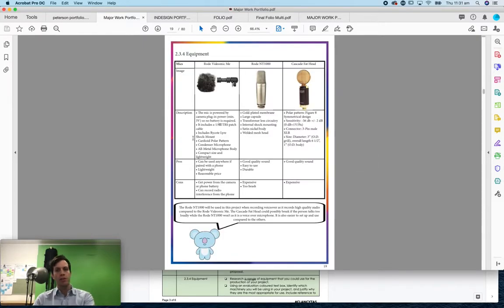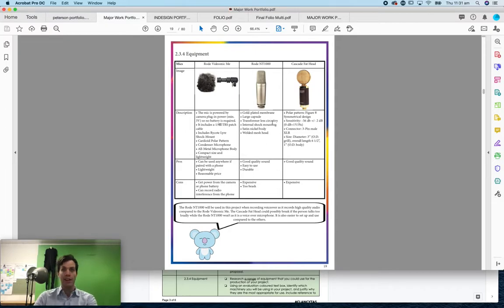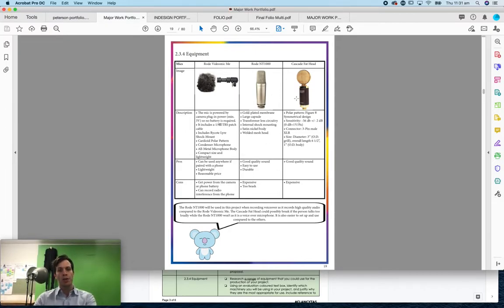The student here has decided to focus a lot on the microphones, looking at the potential microphones that we have available at the school. And in the end they chose to go with this one.